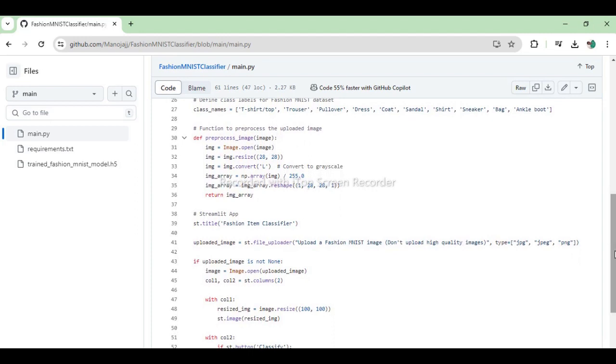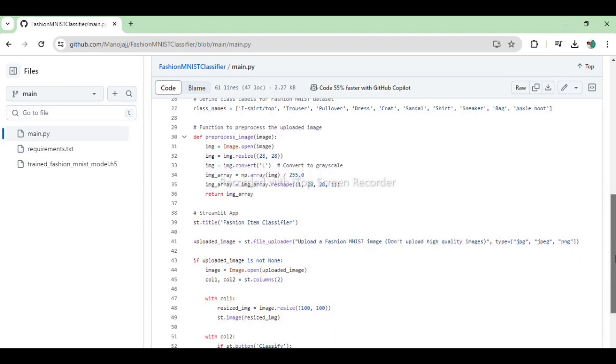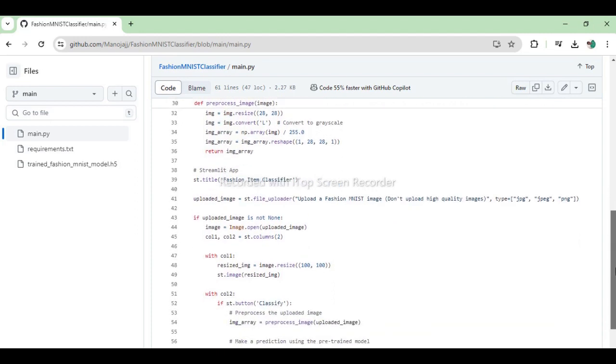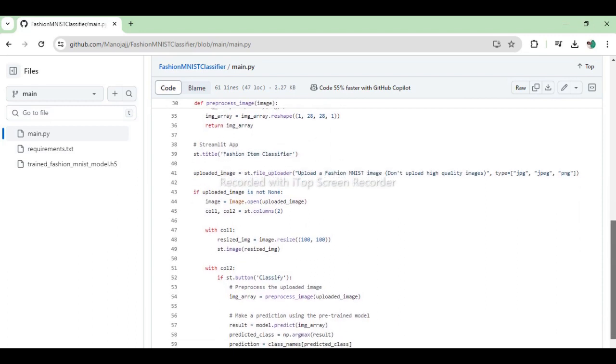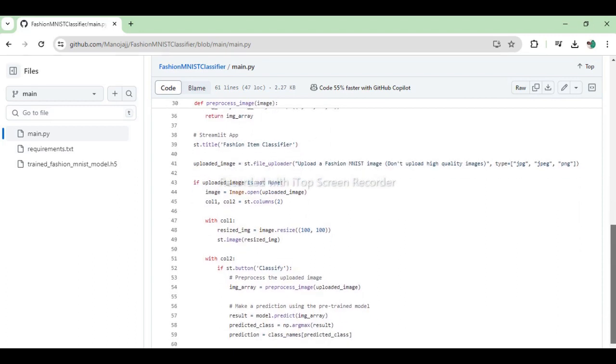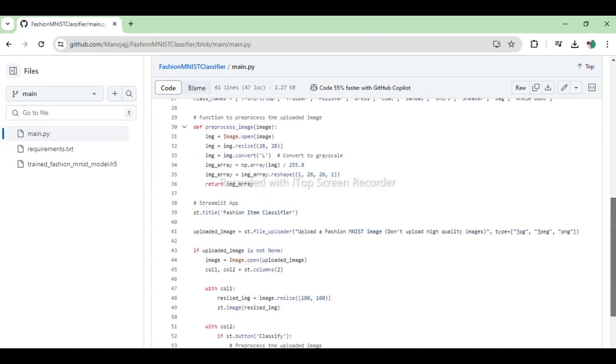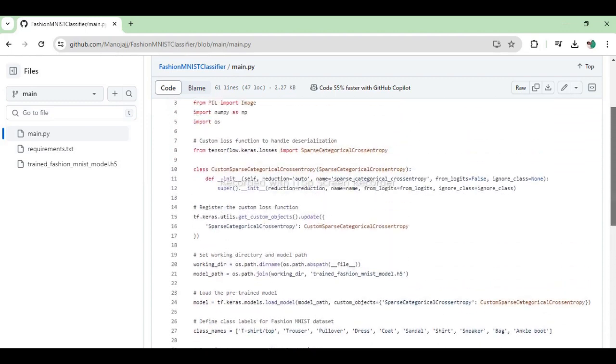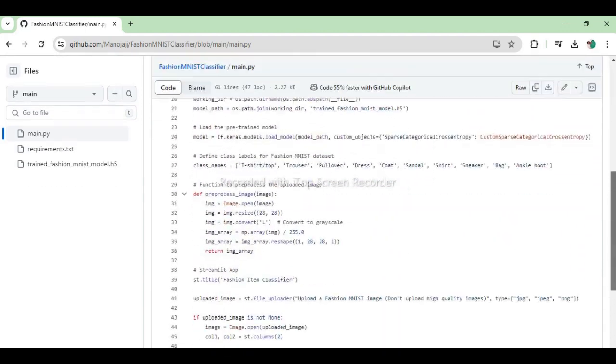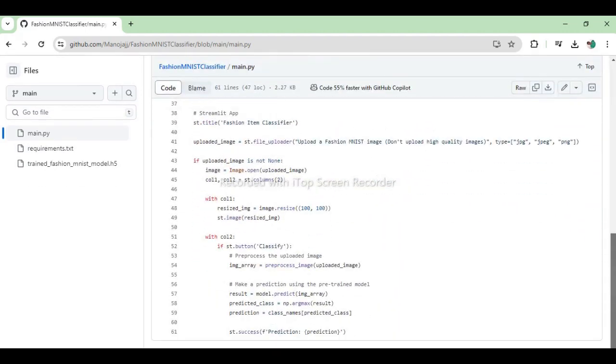A function preprocess_image is provided to resize, convert to grayscale, normalize and reshape uploaded images. The Streamlit app allows users to upload an image which is then displayed. When the classify button is clicked, the image is preprocessed and classified using the model with the predicted class displayed to the user.